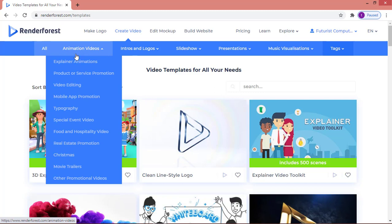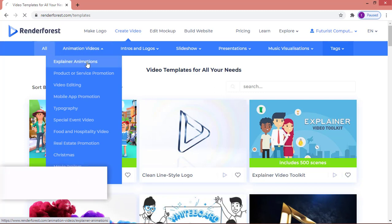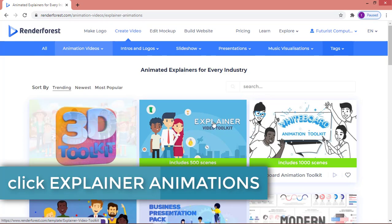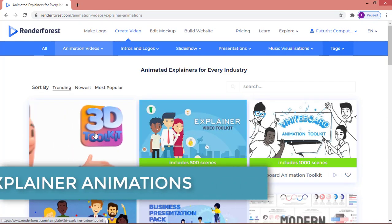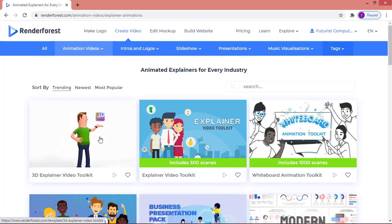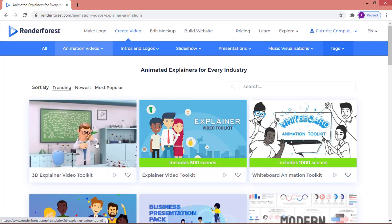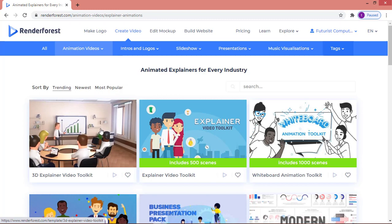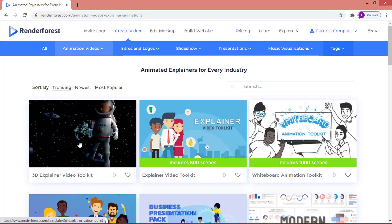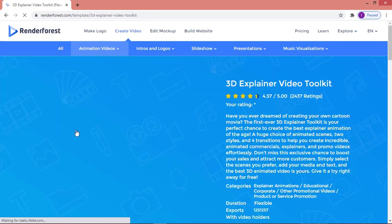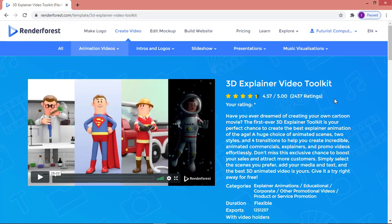I'm going to click on 'Animation Video' and then 'Explainer Animations'. Clicking on Explainer Animations takes you to a page where you can select a template to design your animation video. I'm going to choose the first one — the 3D Explainer Video Toolkit.